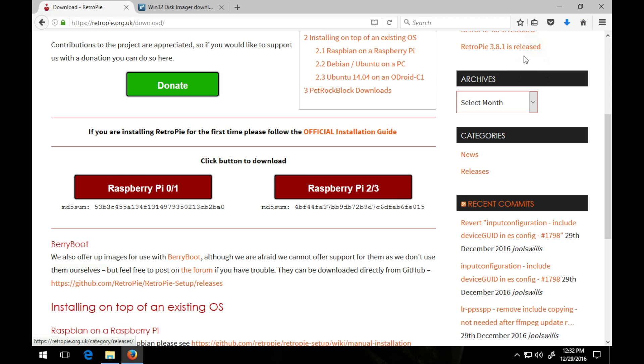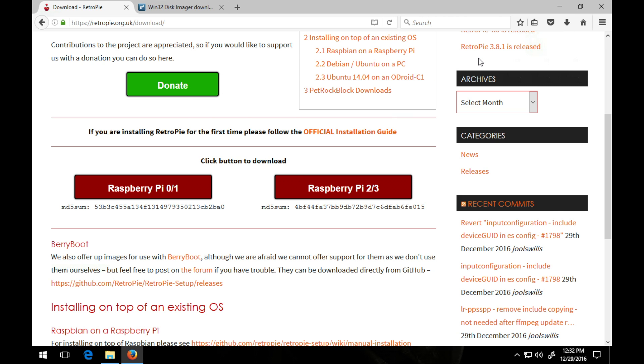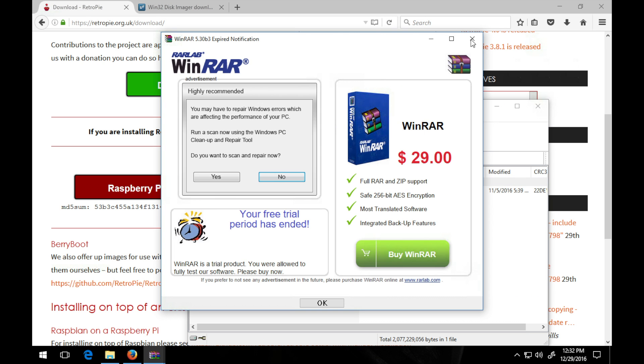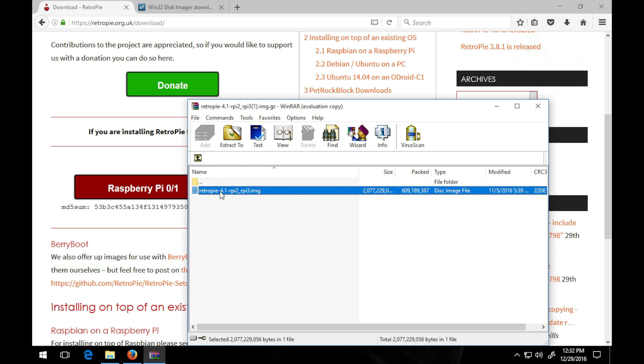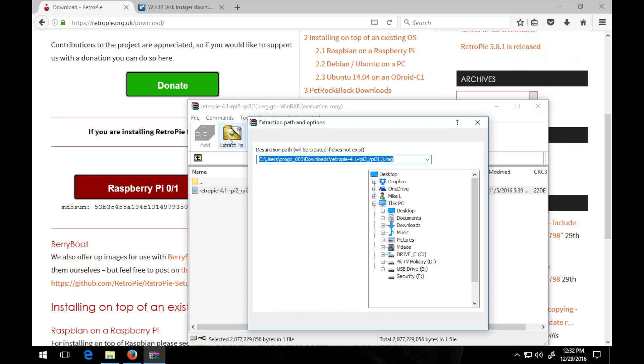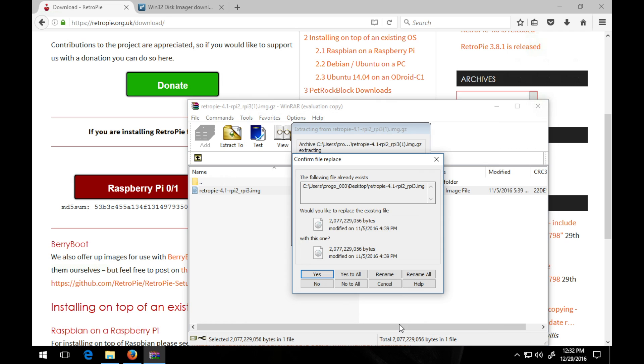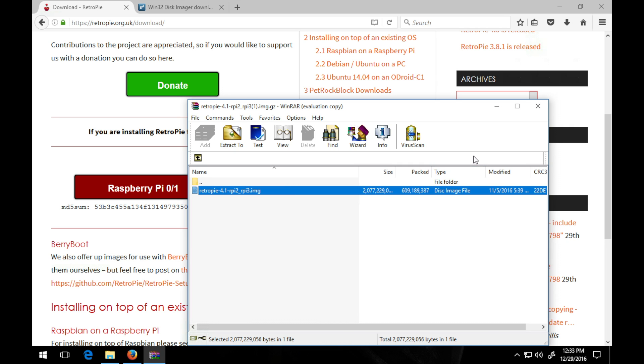Alright, so once it's downloaded, I already downloaded it previously, but once it's downloaded, simply extract it to some place you can find it. I'll extract mine to my desktop. I already have a copy, but I'll replace it.